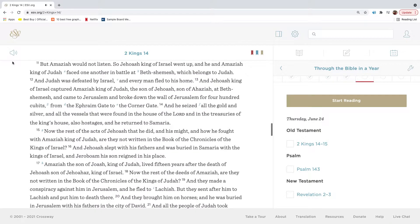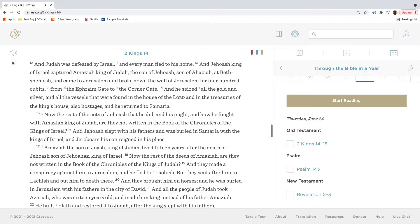But Amaziah would not listen. So Jehoash, king of Israel, went up, and he and Amaziah, king of Judah, faced one another in battle at Beth Shemesh, which belongs to Judah. And Judah was defeated by Israel, and every man fled to his home.